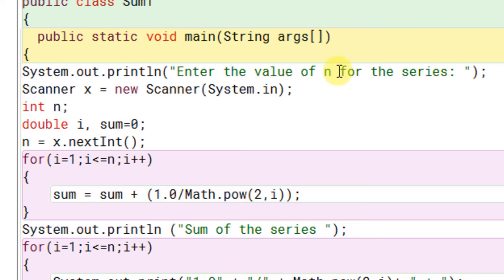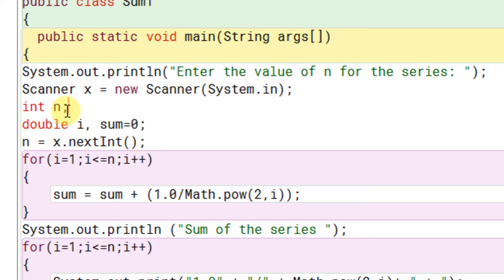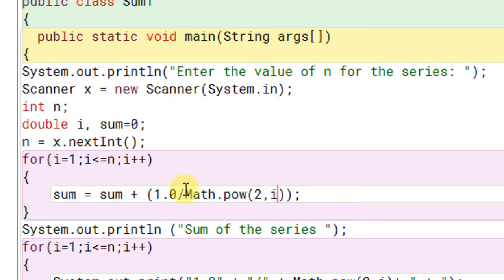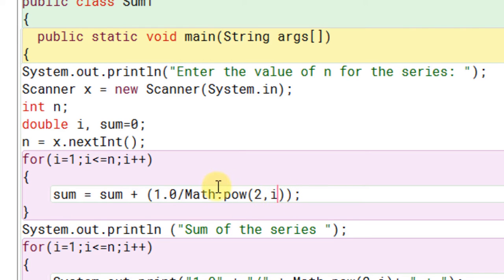We can ask the user. Then we will create an object of the scanner class. Scanner x is equal to new scanner system.in. We will need an integer variable to store the value entered by the user, integer n. We are going to use the method or the function called math.power. Both the parameters inside this method need to be double numbers. And the output of the math.power function or the method will also be in double.